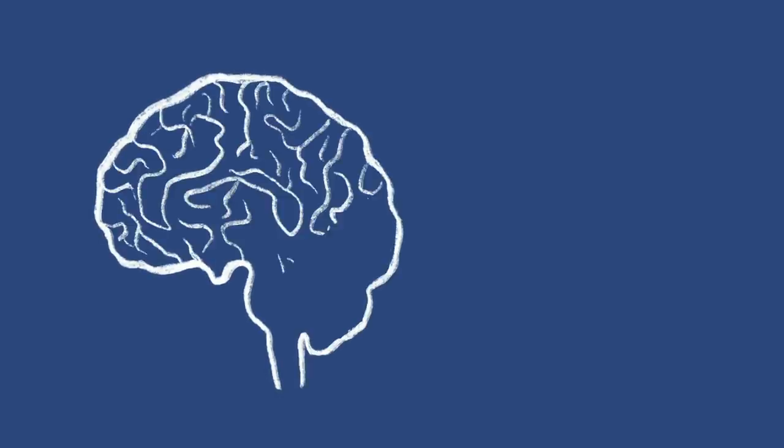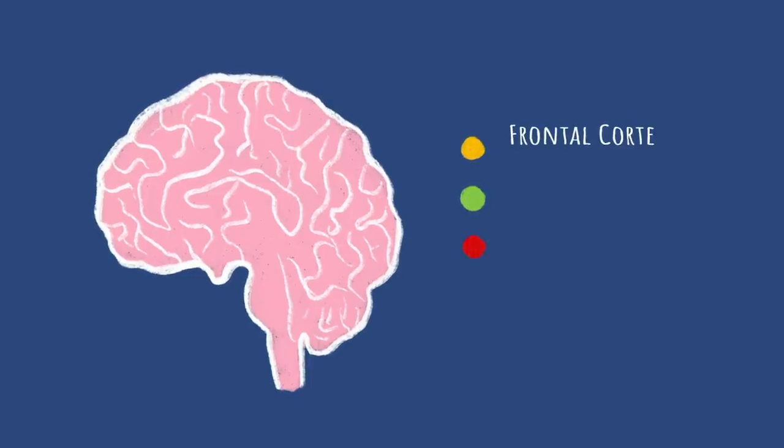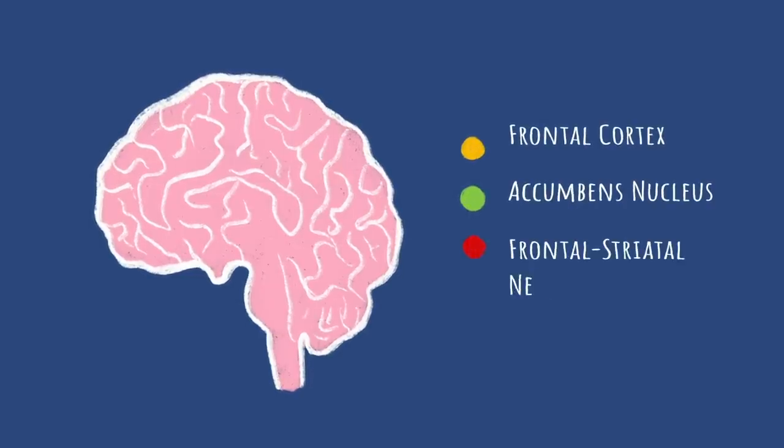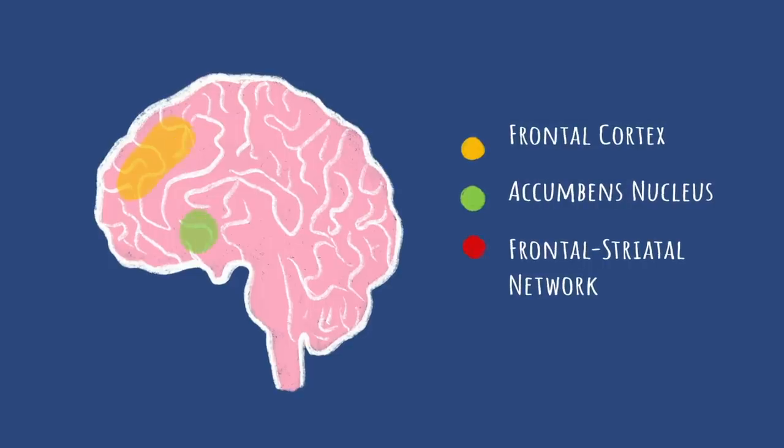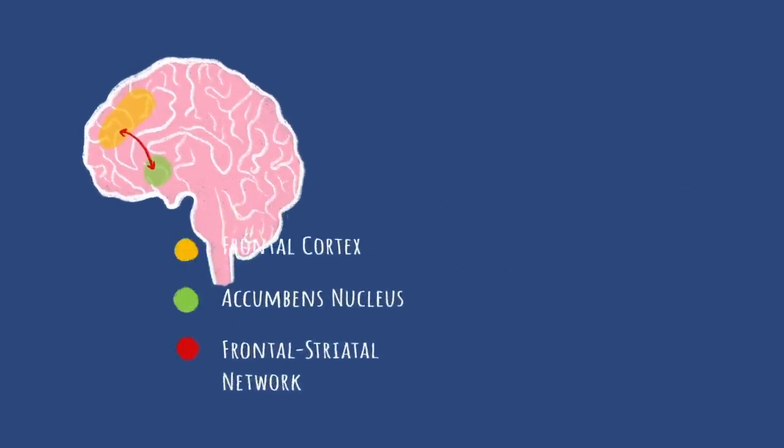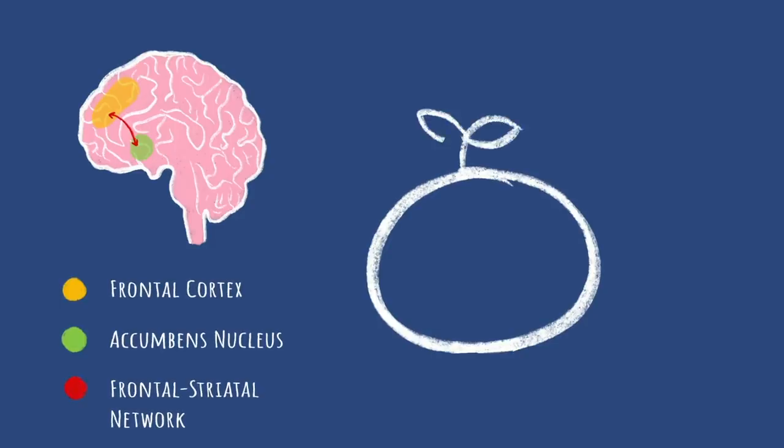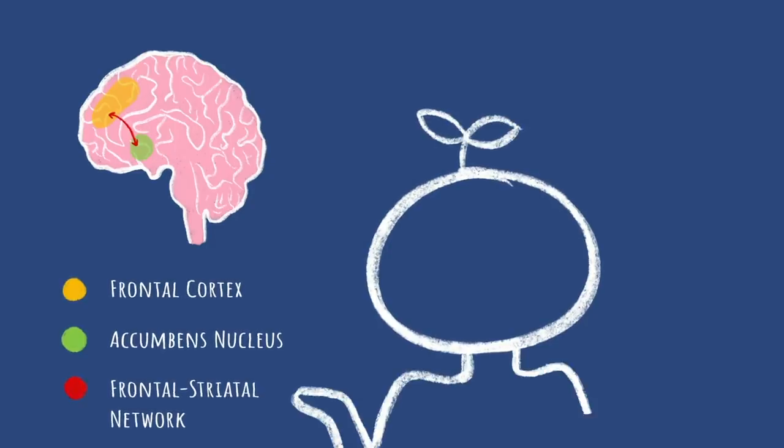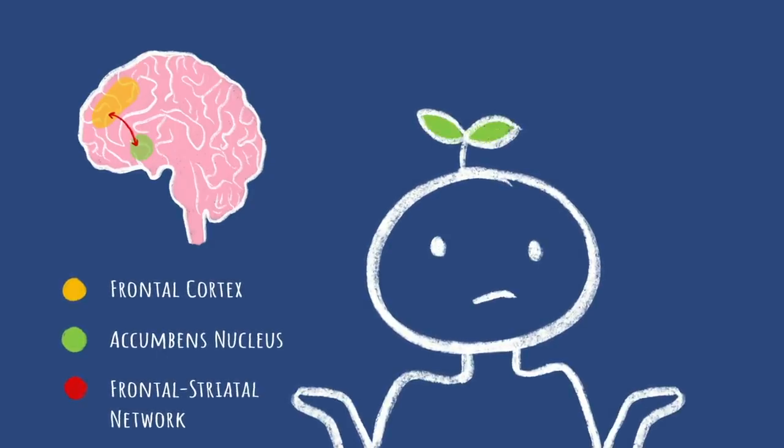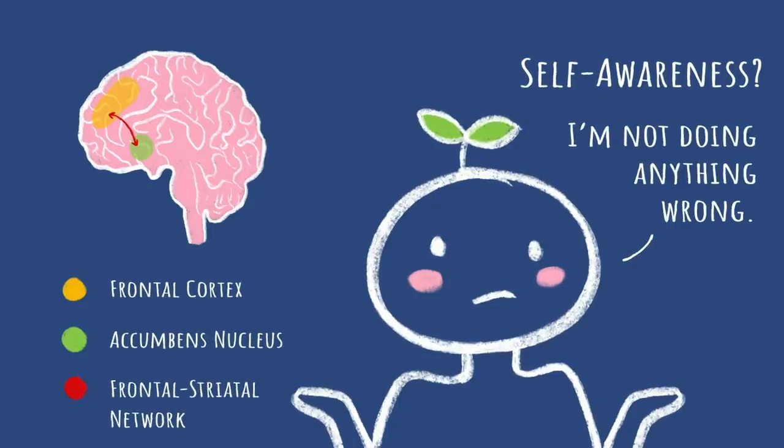But new studies have discovered that abuse of certain substances like cocaine and alcohol might impair frontostriatal systems of the brain. These parts of the brain are responsible for self-awareness, which means the addicts might be genuinely unaware that they even have a problem, due to the effect of the substance on the brain. This could completely change the way we look at future treatment of addiction.